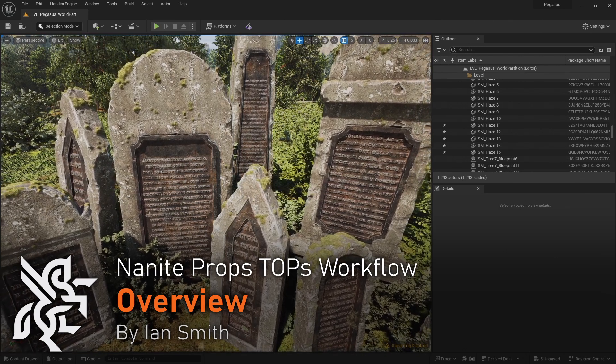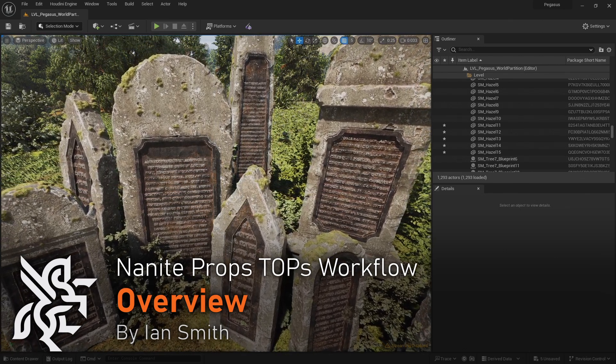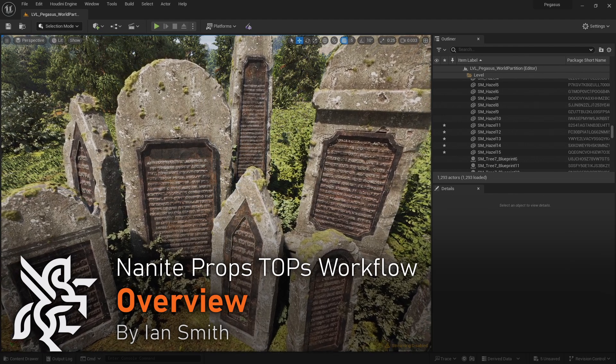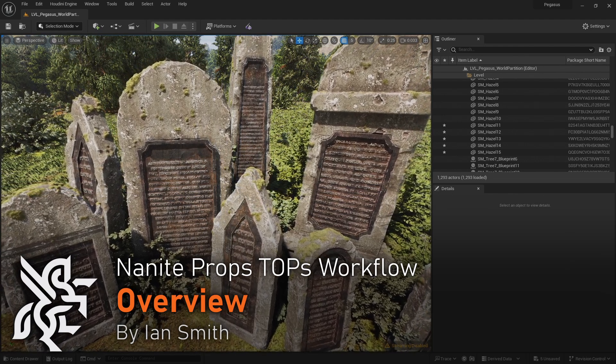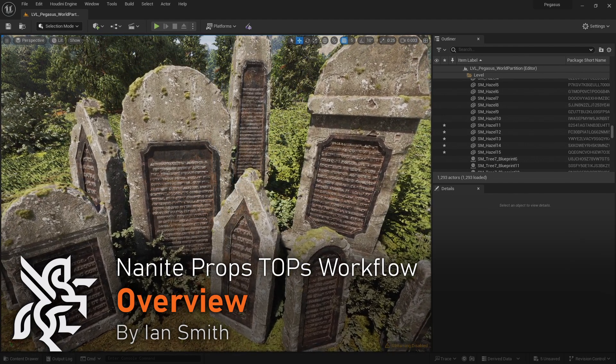Hello, in this video series I'll be building a procedural workflow for taking a simple base mesh and exporting a high poly asset for importing into Unreal using Nanite.